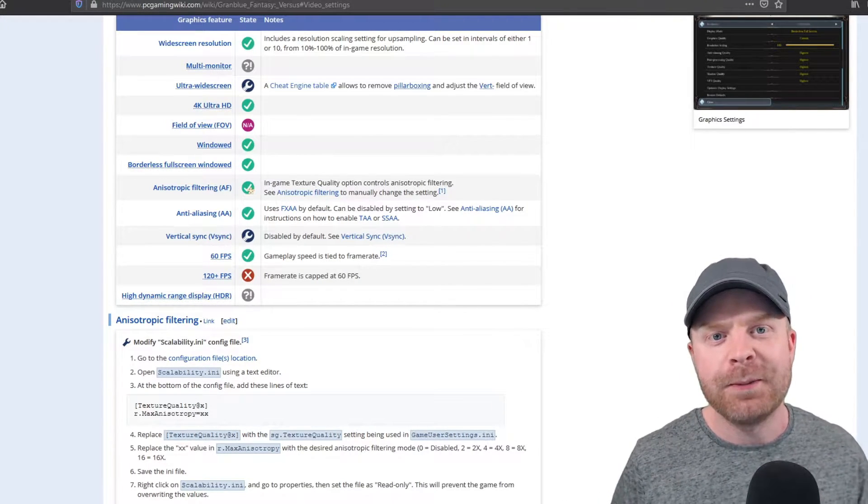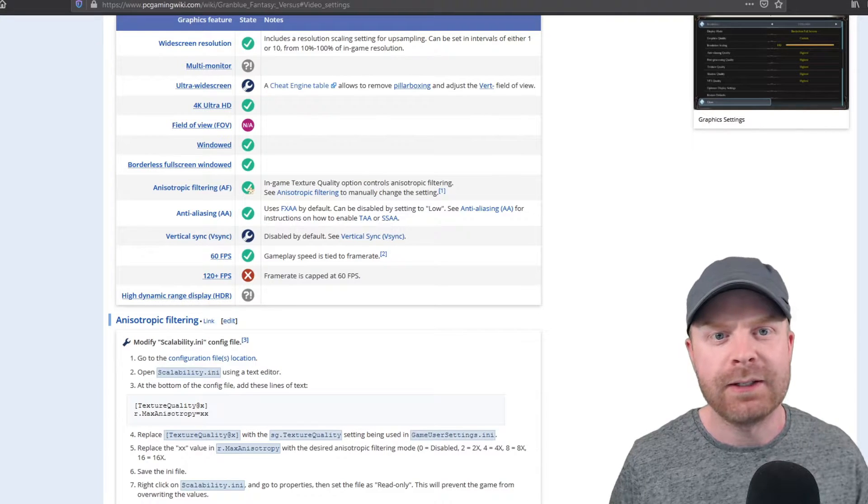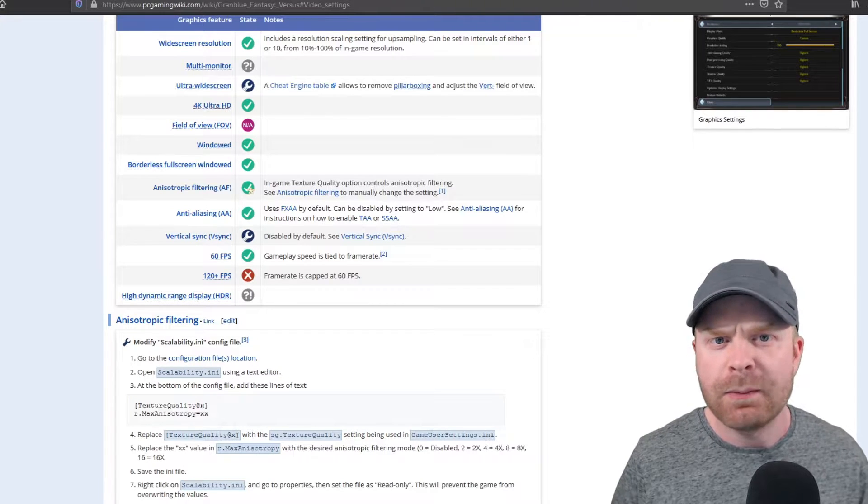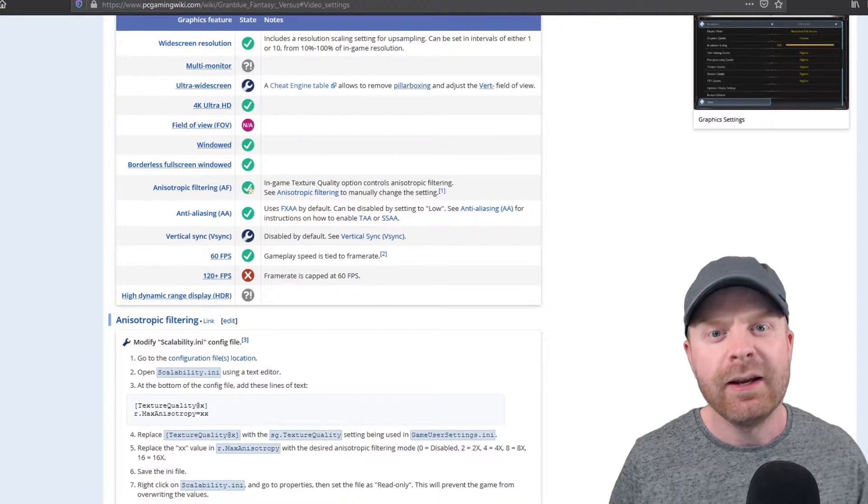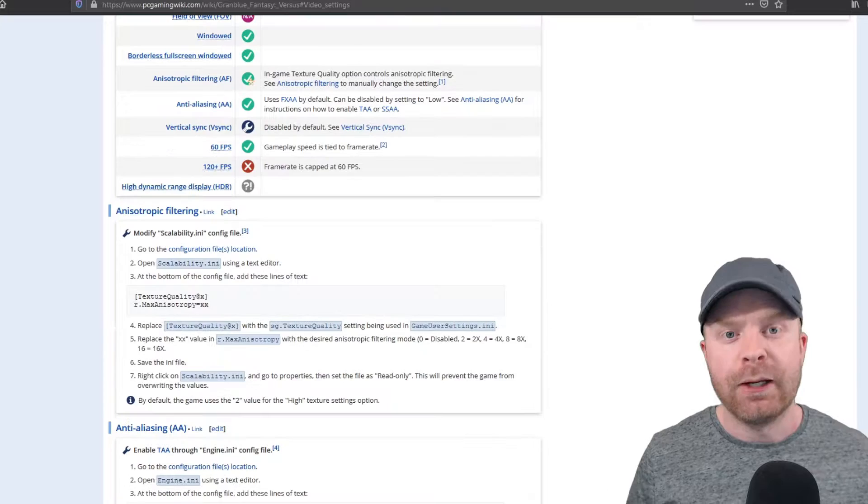However, if you just want to beef up the graphics a little bit, make the game a little more pretty, then by all means, let's continue.